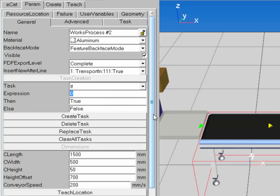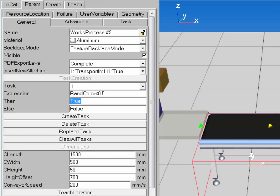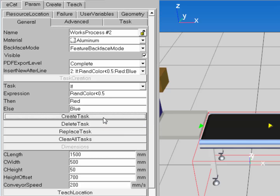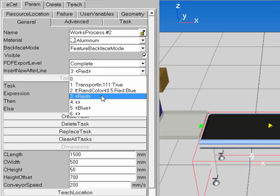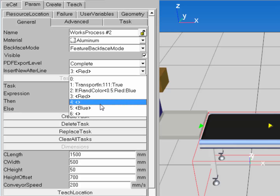For the expression, if randColor is less than 0.5, execute the true sub-process labeled 'red'; otherwise execute the false sub-process labeled 'blue'. I'll create the task. So if the value of my random variable is less than 0.5, I'll change the product material to red; else, I'll change it to blue.